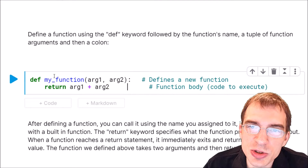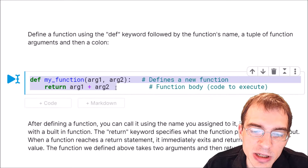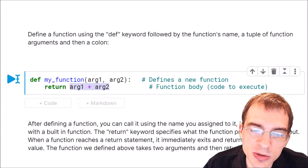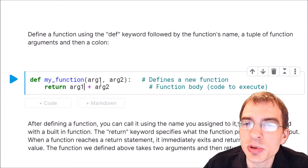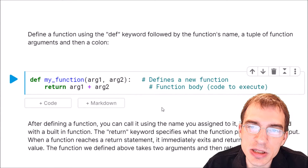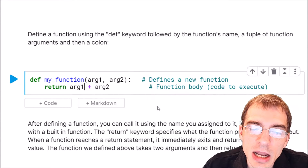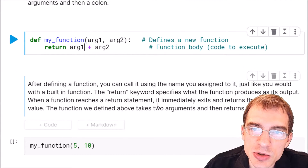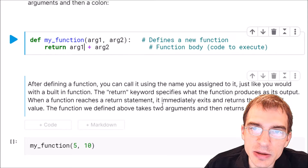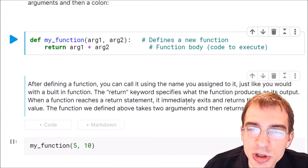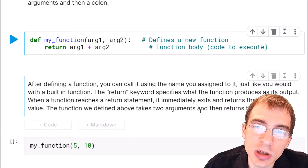This is of course a trivial function because we don't need to write a custom function to just add two numbers — that's something we can do with the plus operator. But this is just an example of how you could structure a very simple function. After defining a function you can then call it using the name that you created and then pass arguments into the function, and it will return results based on its internal logic.